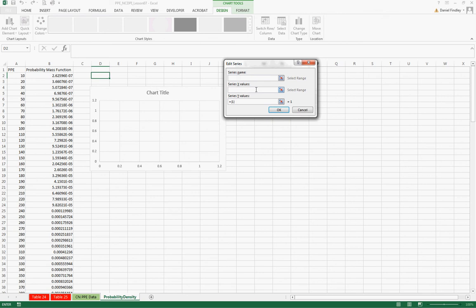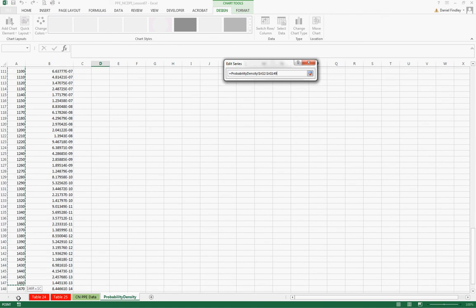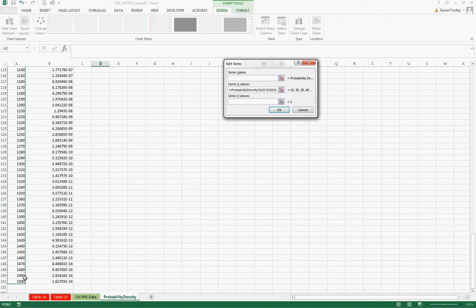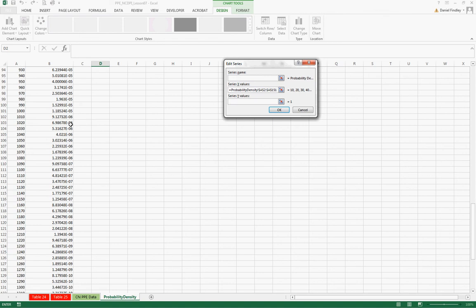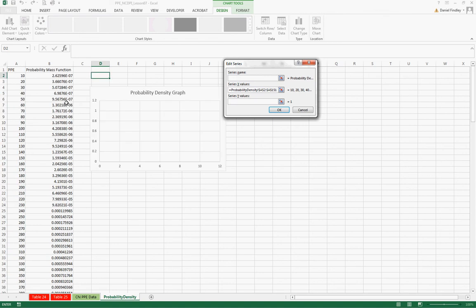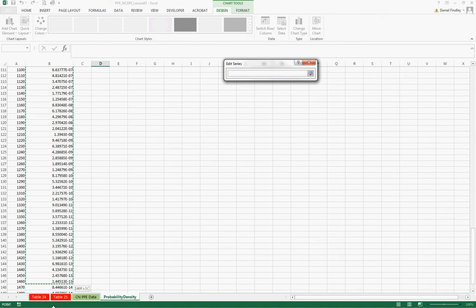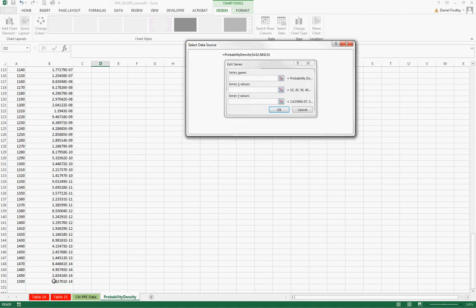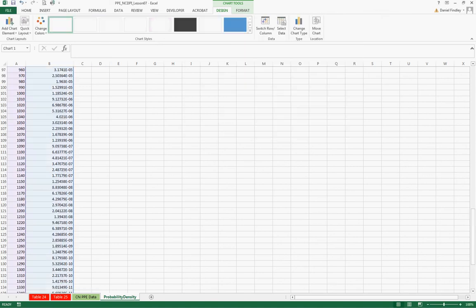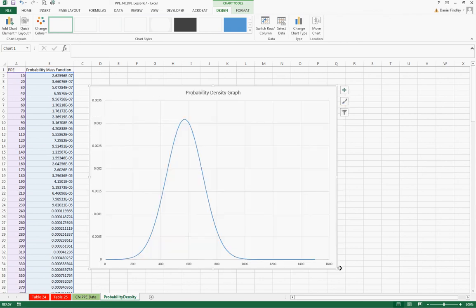And we're going to select our data. So this is our probability density graph. For our x values we're going to use PPE, and our y values are the probability mass functions.